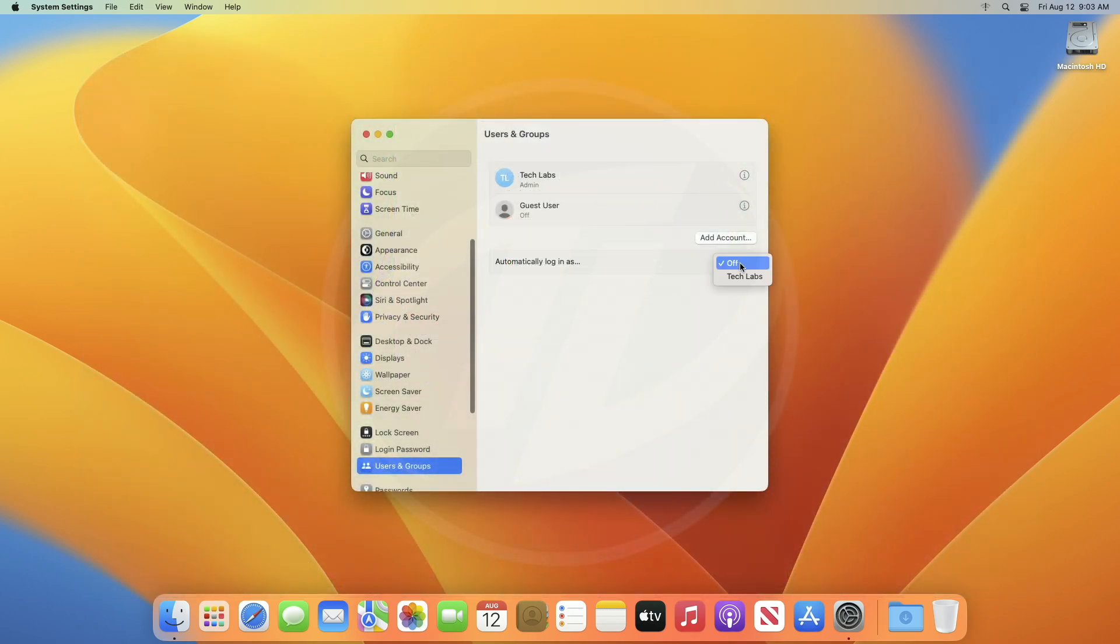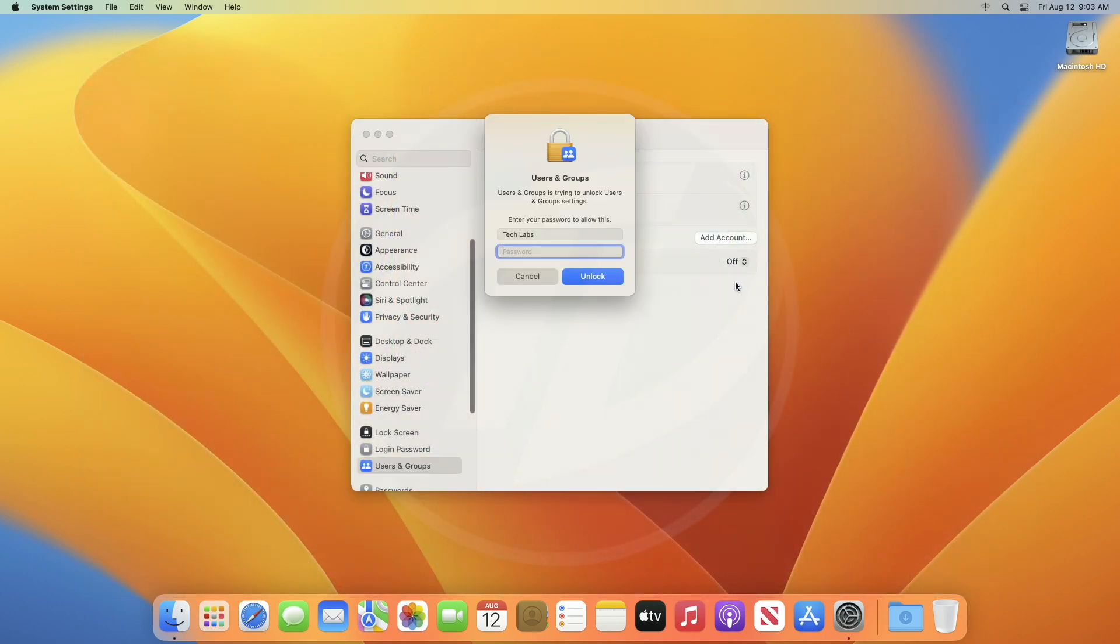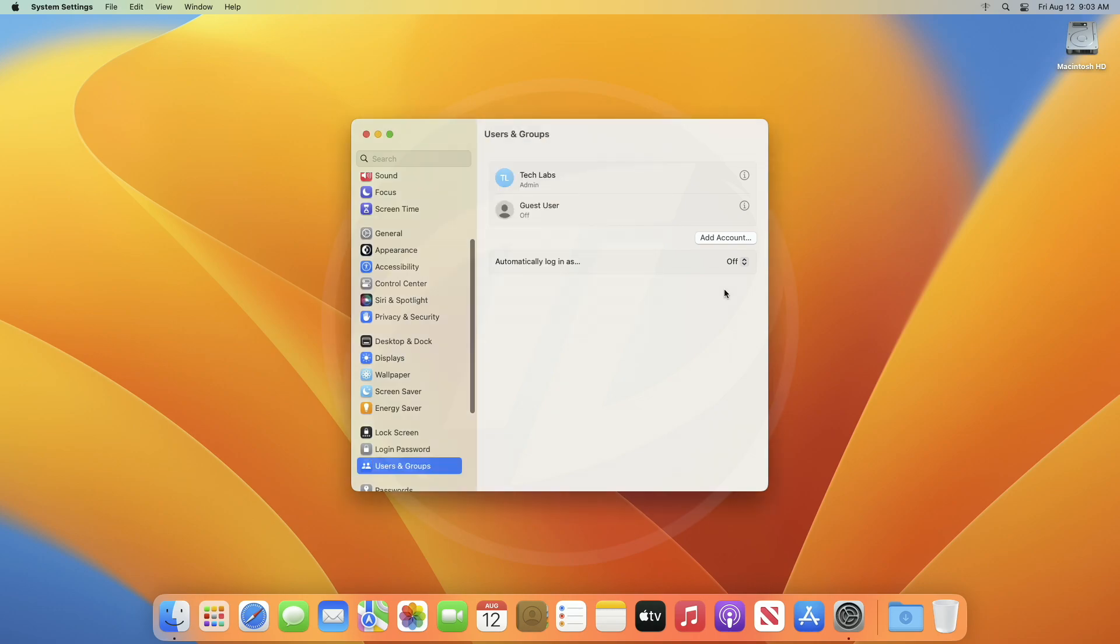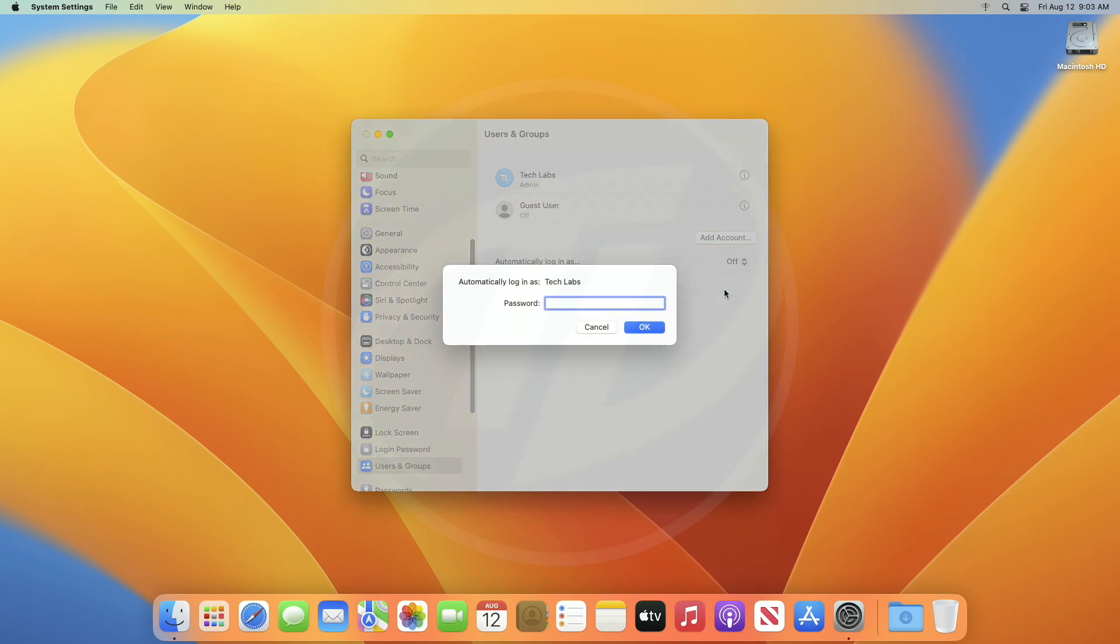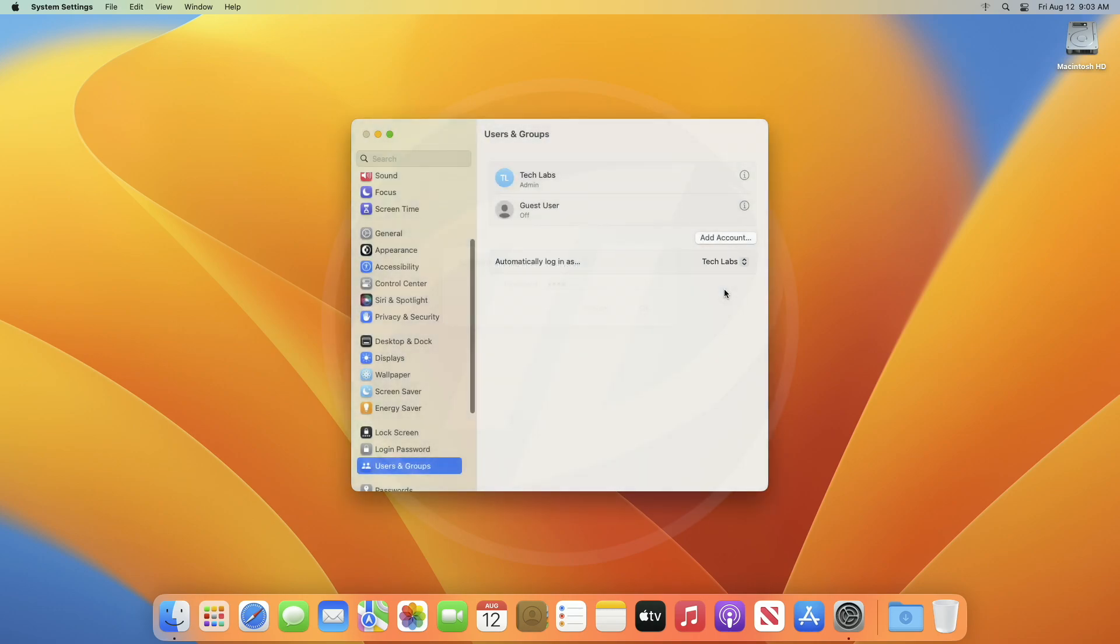Now, set the automatic login option from off to the user you want, and proceed with the prompts. And now, restart your Mac to see the changes.